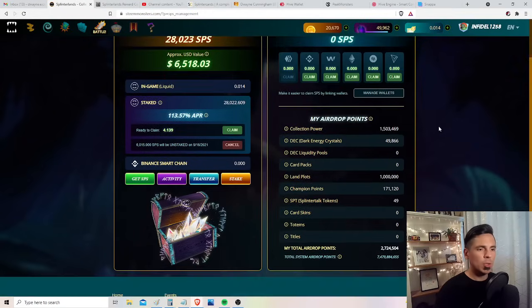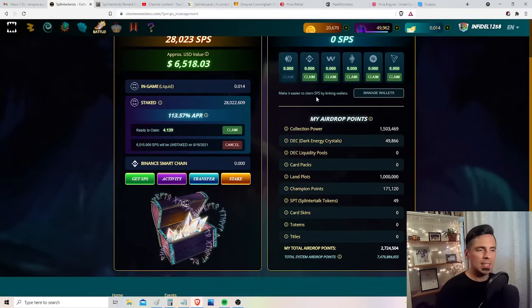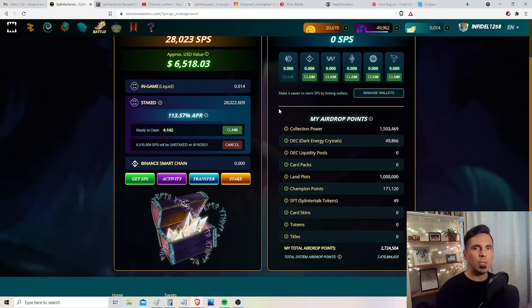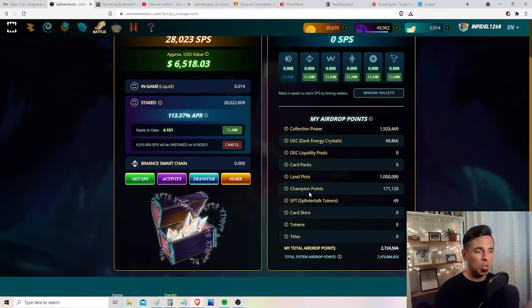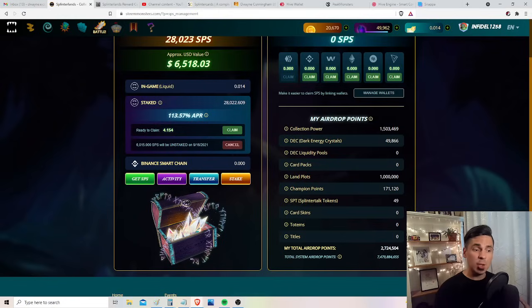These are all the different ways you can earn airdrop points. These are the airdrop points that give you a proportion of the daily SPS that's awarded: collection power, DEC, providing liquidity on DEC pools, card packs, land plots, champion points, SPT tokens and so on.